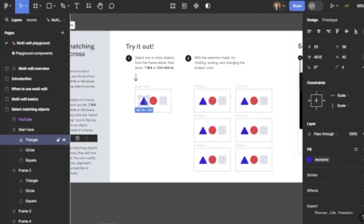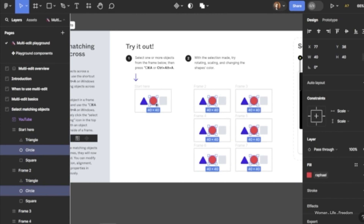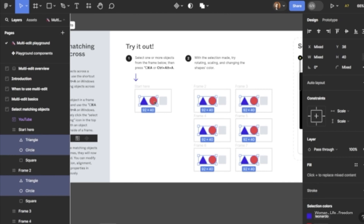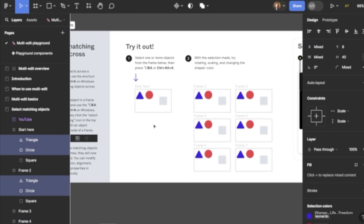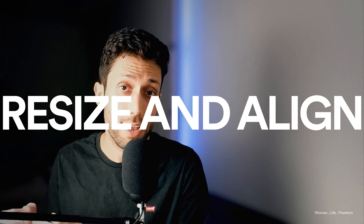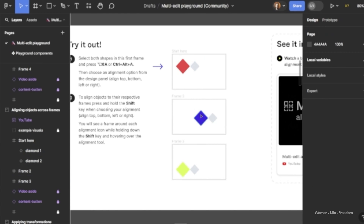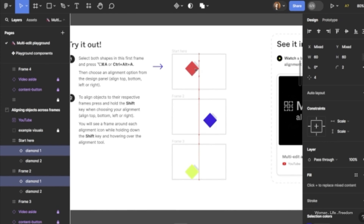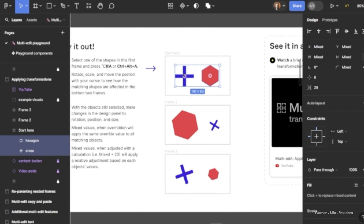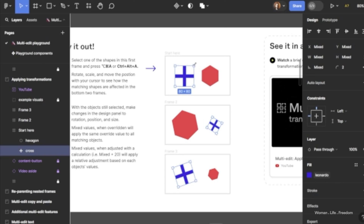It works like this: select one layer and then use the keyboard shortcut Command (or Ctrl) + Alt + A. Figma will search for all matching layers and select them all together. You can also find this feature inside the toolbar menu. In the new update, this process happens much faster. Additionally, you can now accurately resize and align matched objects within their individual parent frames all at once.